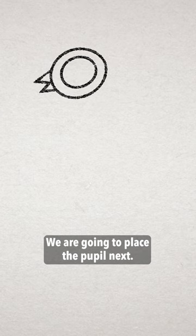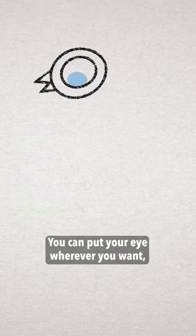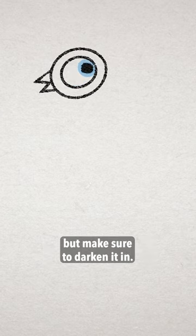We are going to place the pupil next. You can put your eye wherever you want, but make sure to darken it in.